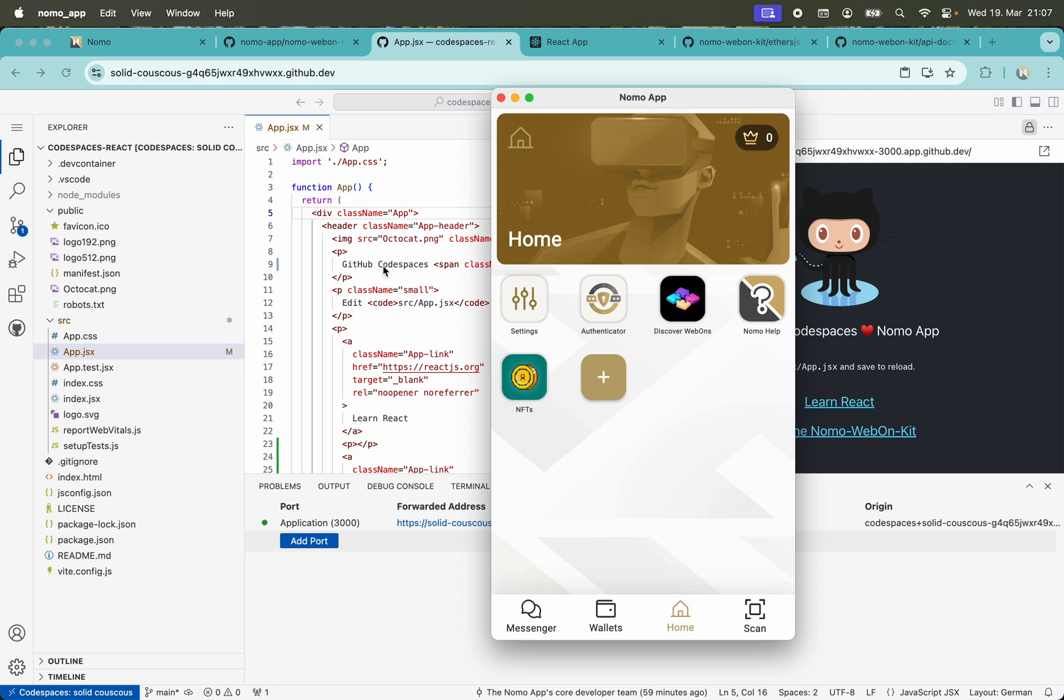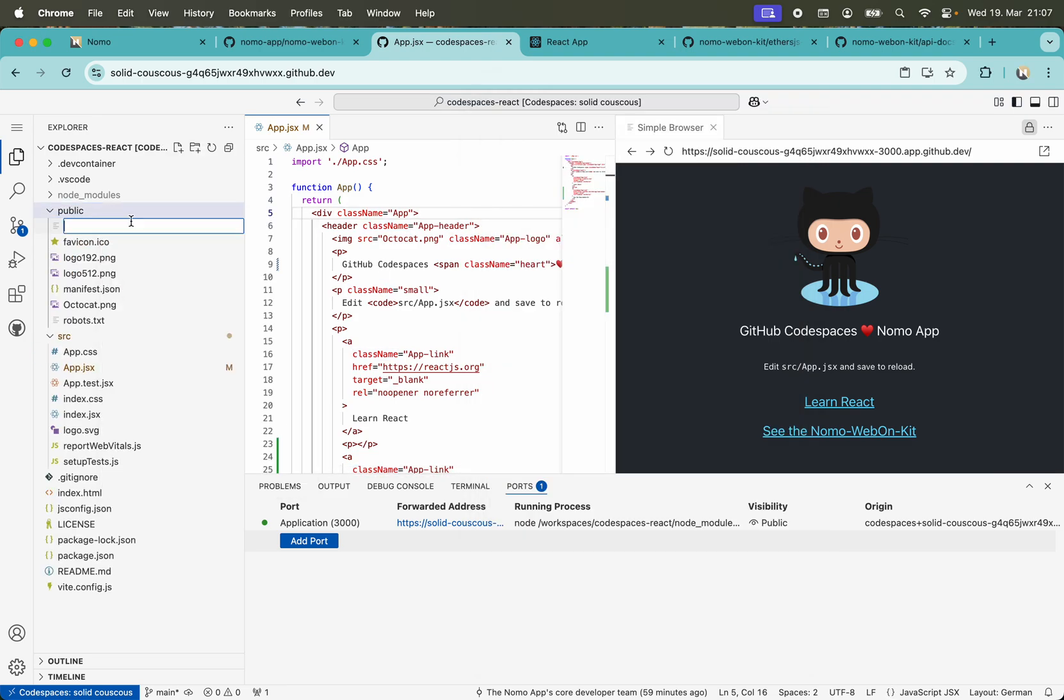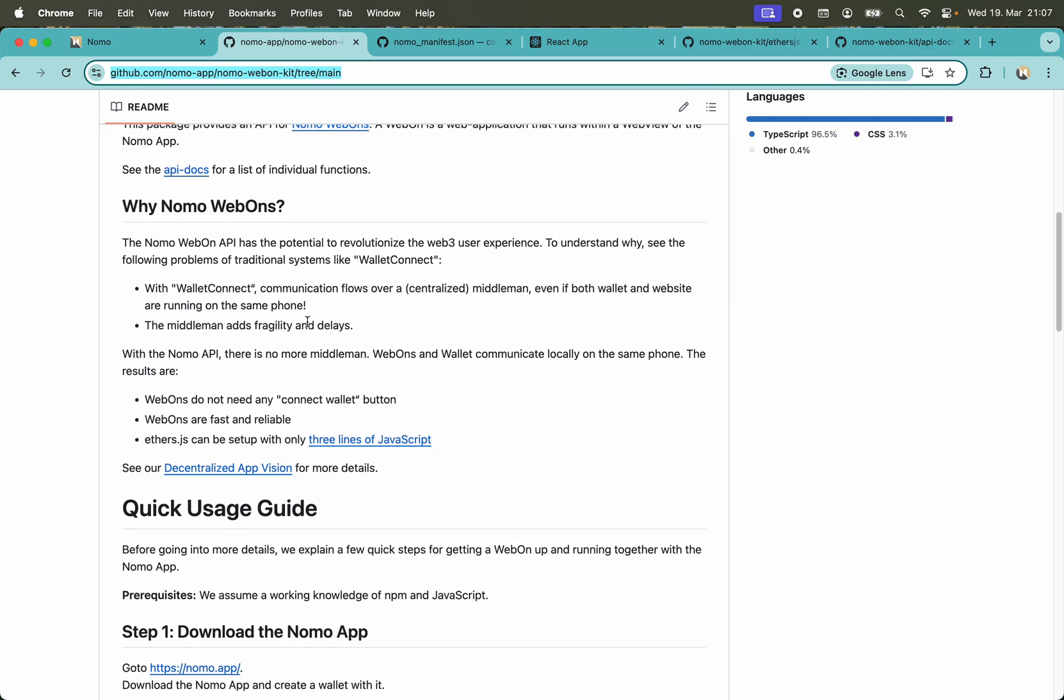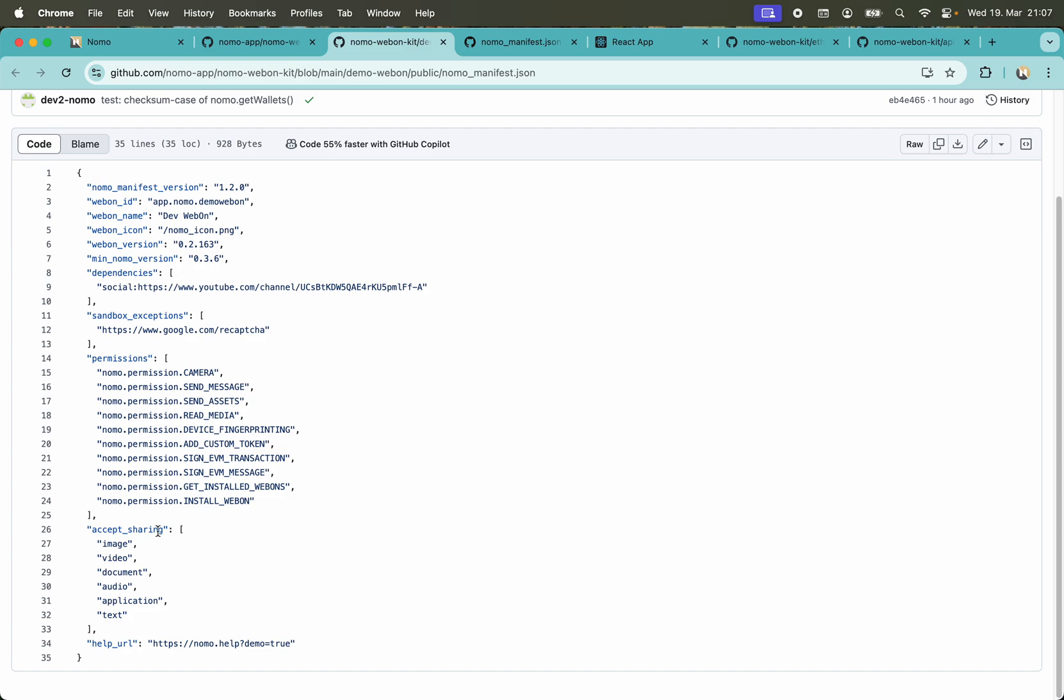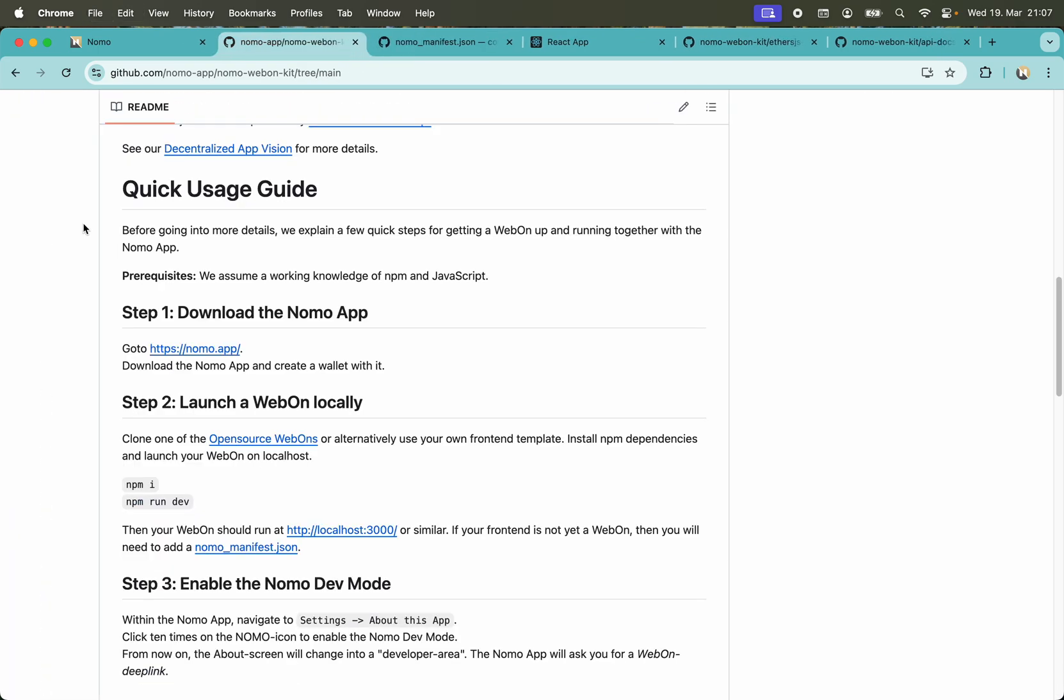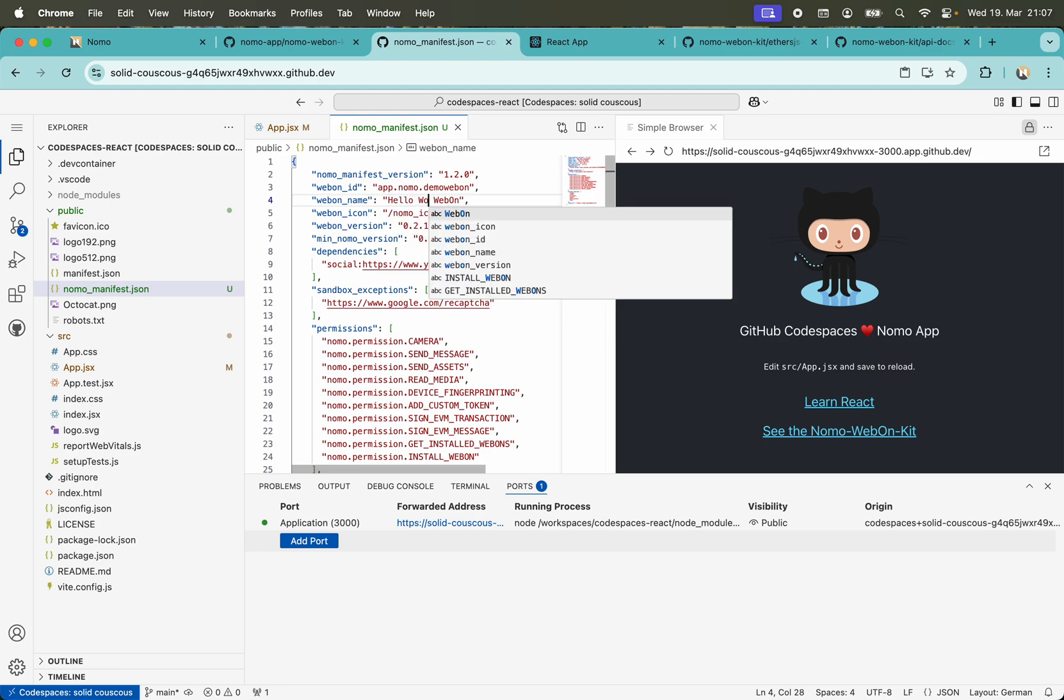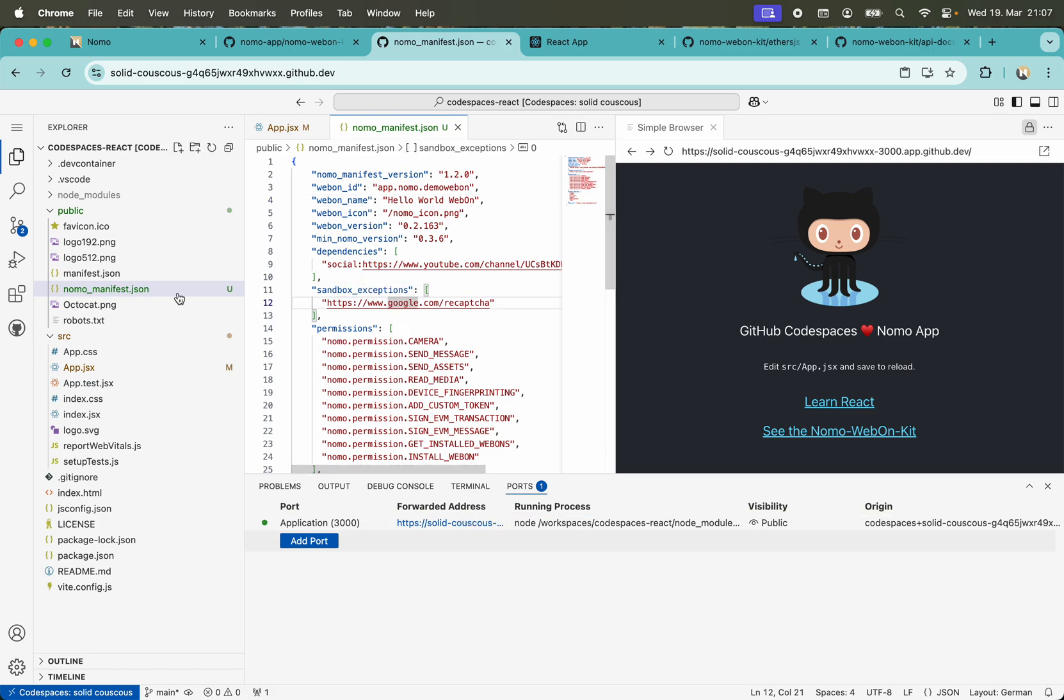The next step we need is a Nomo manifest. Here in our React application, I'll create a new file. I'll copy this from the readme—here is a link where I can copy a manifest file. Let's copy this and paste it into our React application. Let's change the name to Hello World Web On. We also need an icon, a web on icon that is shown by the Nomo app.